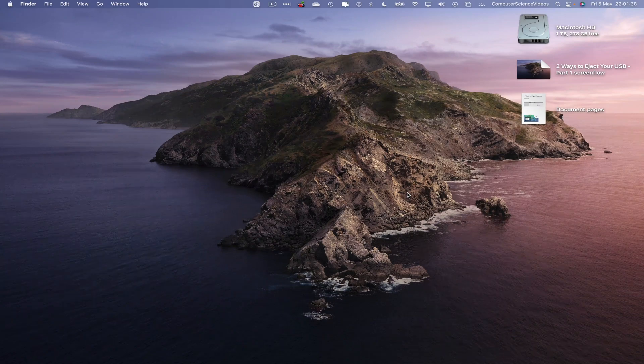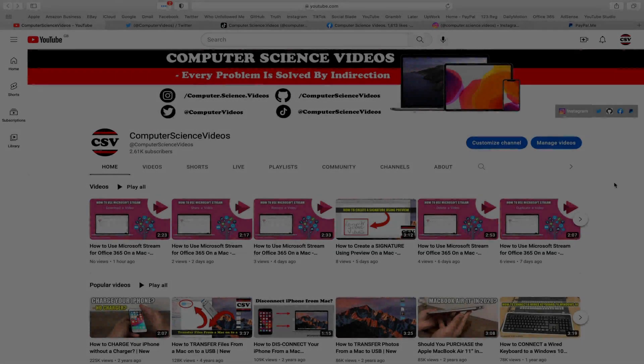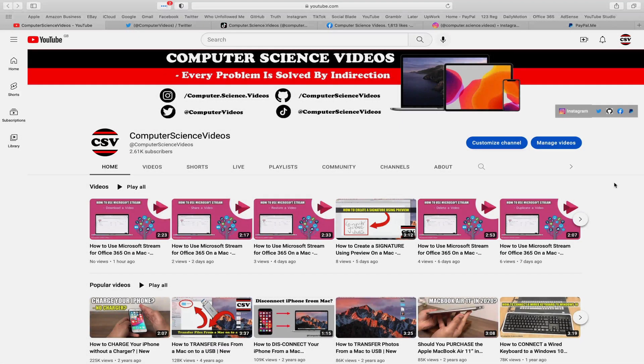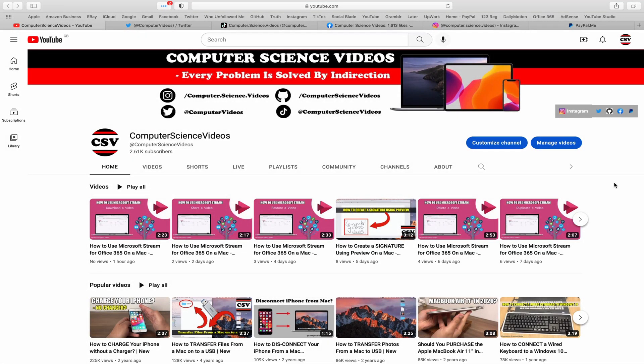We can now start the tutorial. Before I start this tutorial I would like to say that you are more than welcome to subscribe to my channel Computer Science Videos as we know every problem is solved by indirection.